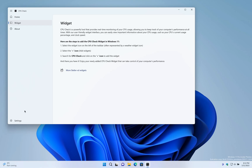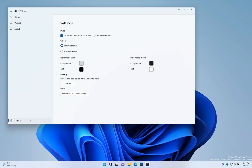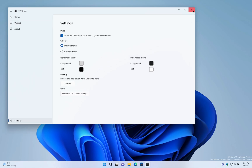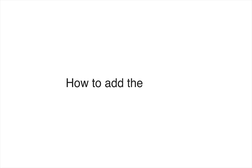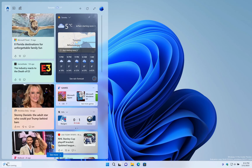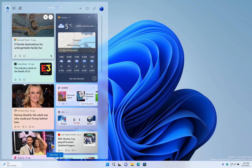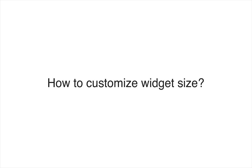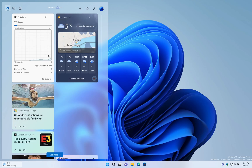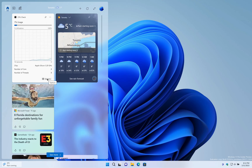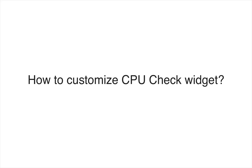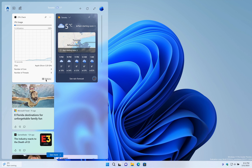How to customize CPU Check app. How to add CPU Check widget on Windows 11. How to change CPU Check widget size. How do I customize CPU Check widget in Windows 11.